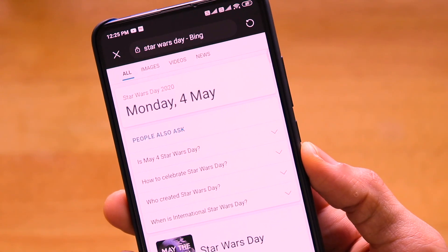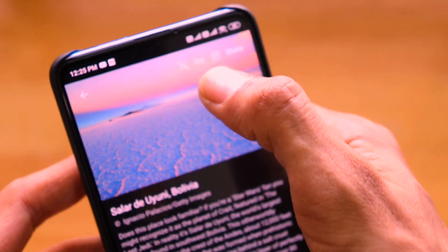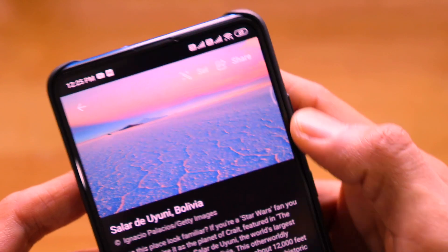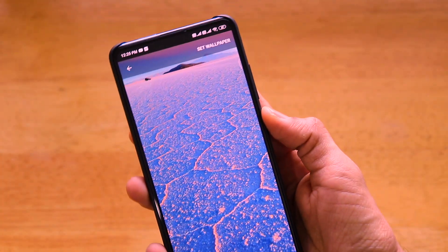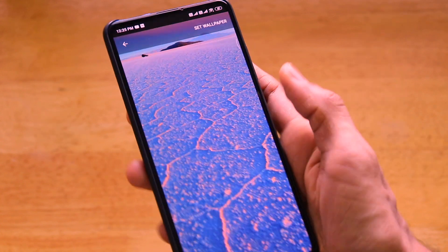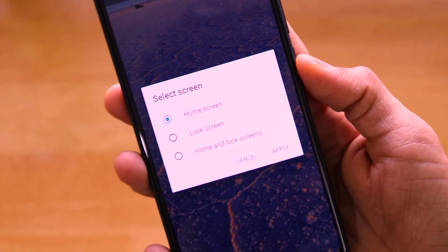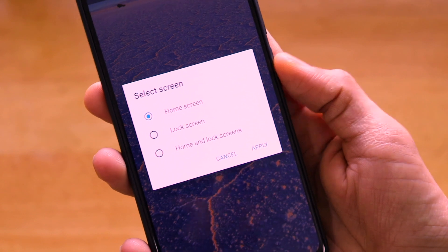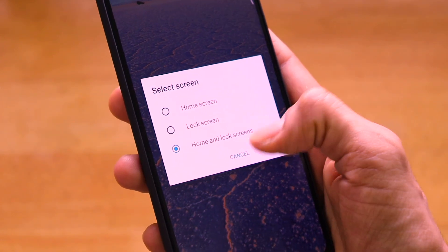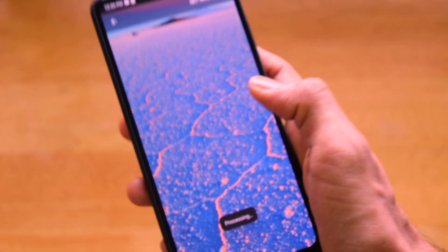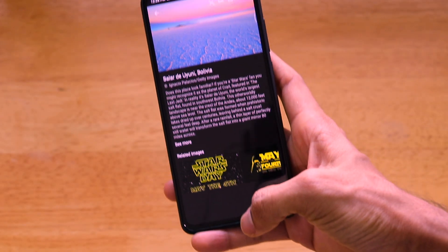To set the wallpaper, click the Set option, which gives you a preview. Click 'Set Wallpaper' and it gives three options: Home Screen, Lock Screen, and Home Screen and Lock Screen. I'll choose both and click Apply — it says 'Set Wallpaper Successfully Applied,' and the wallpaper has been set on the device.